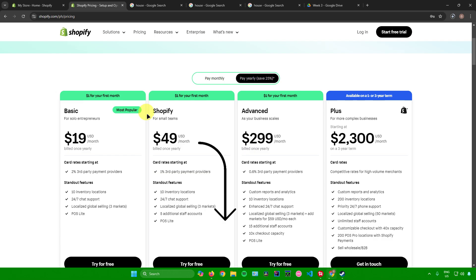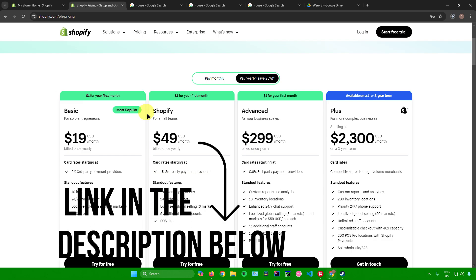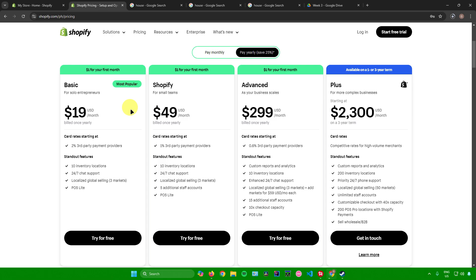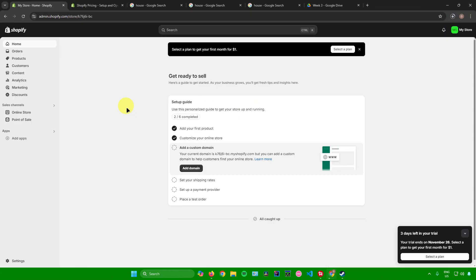Before we start, there will be a link down in the description below which will redirect you to a signup page for Shopify where you can get a 3-day free trial. After those 3 days, the basic plan, the Shopify plan, and the advanced plan will only cost you $1 per month instead of $19, $49, and $299.